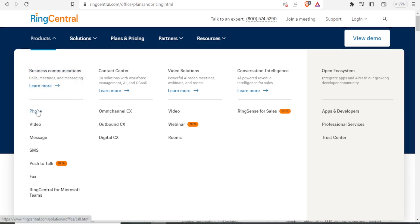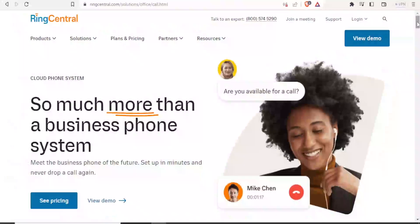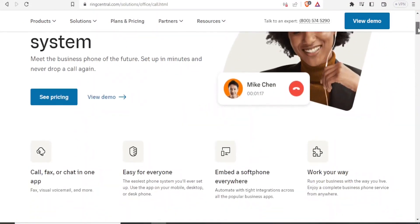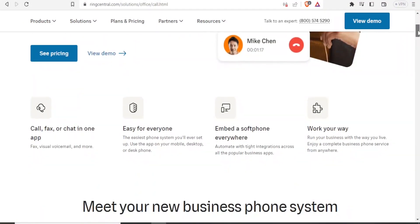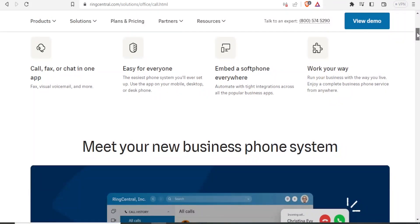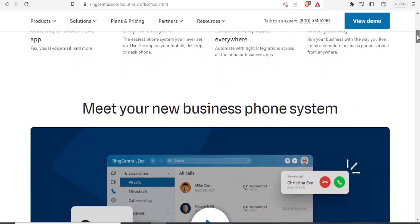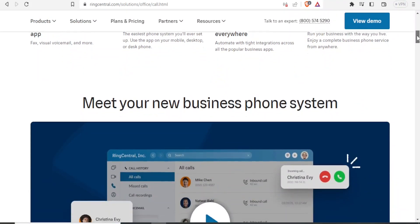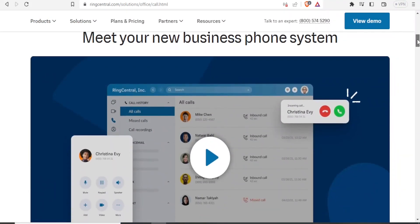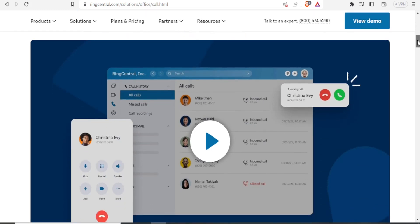So under products, we go to phone and this is their cloud phone system. This is how it looks like. So you can make calls, fax or chats in one app. And this is something that you can work your way. It's not so complicated. And once you register for the prices that we said above, this is how your phone system will look like.